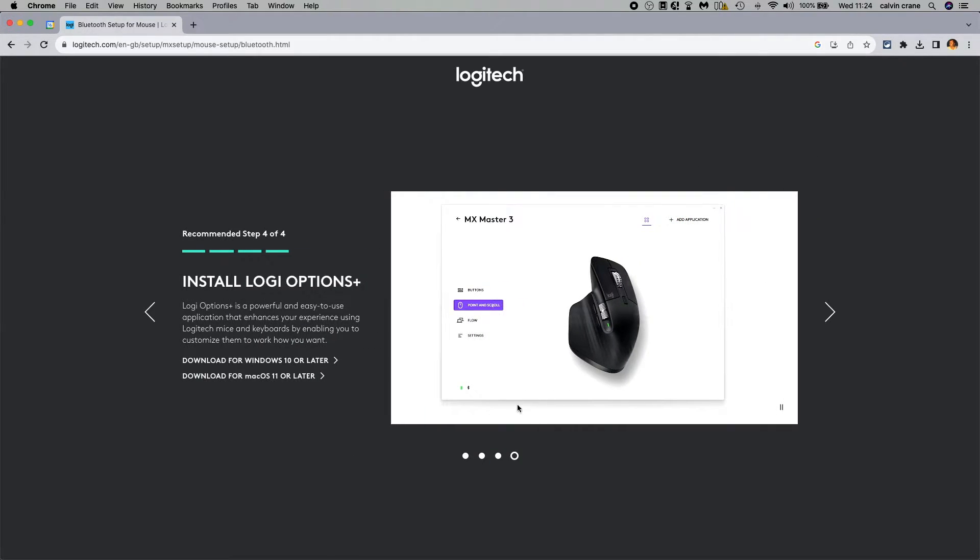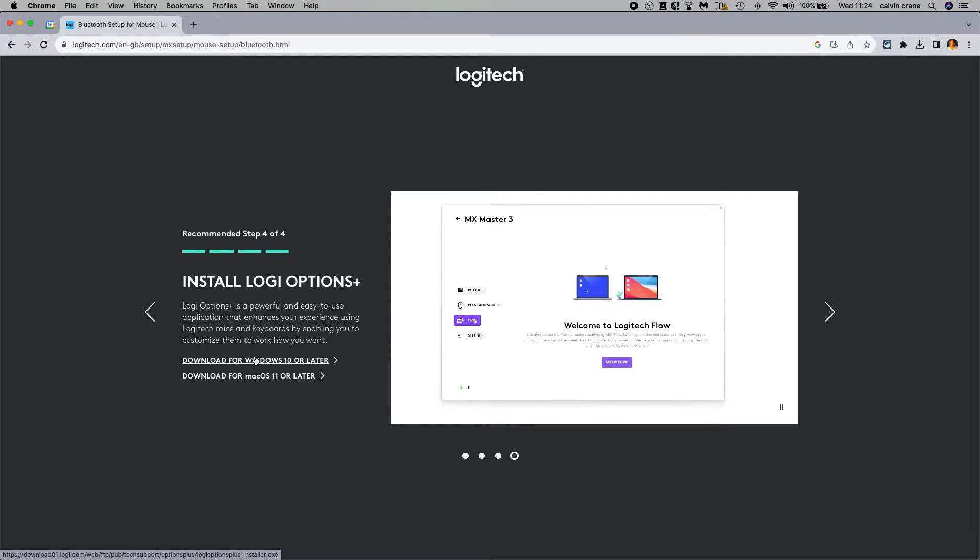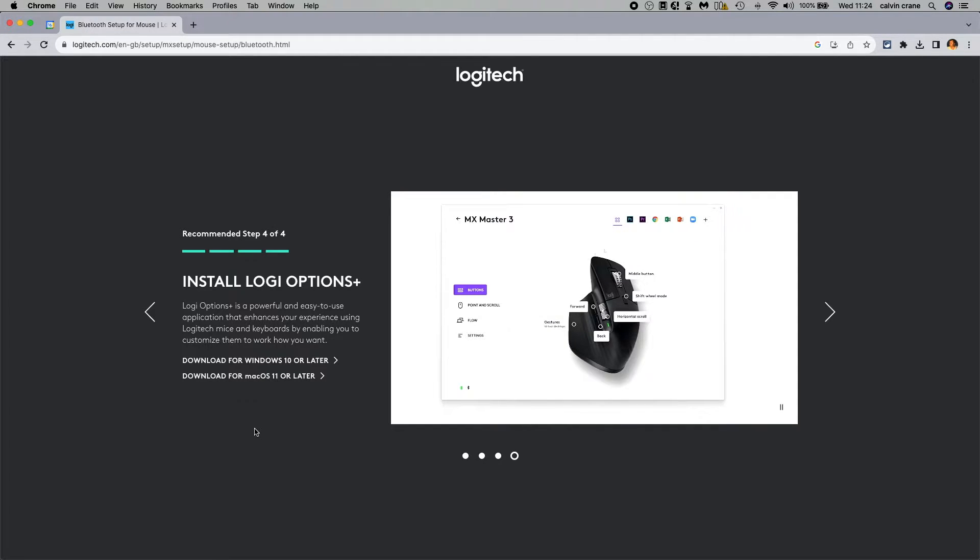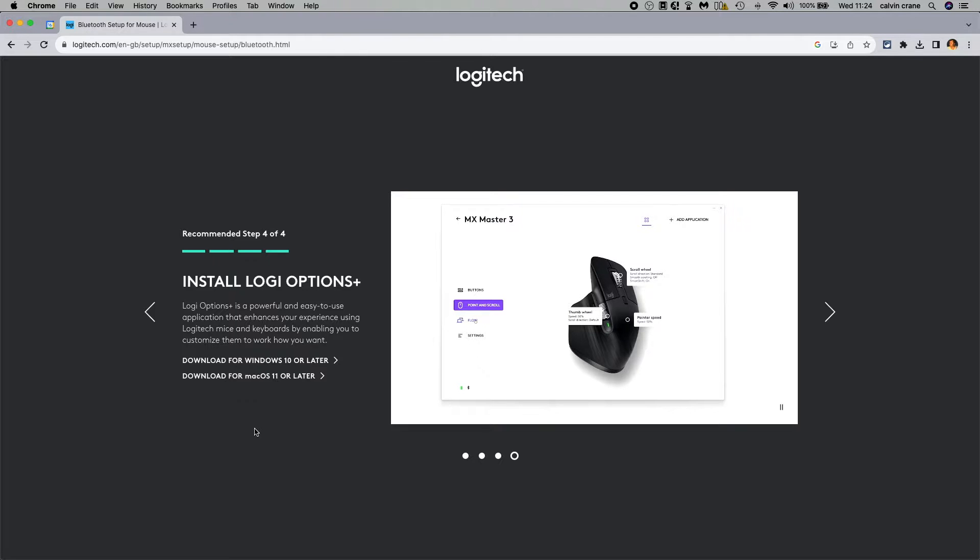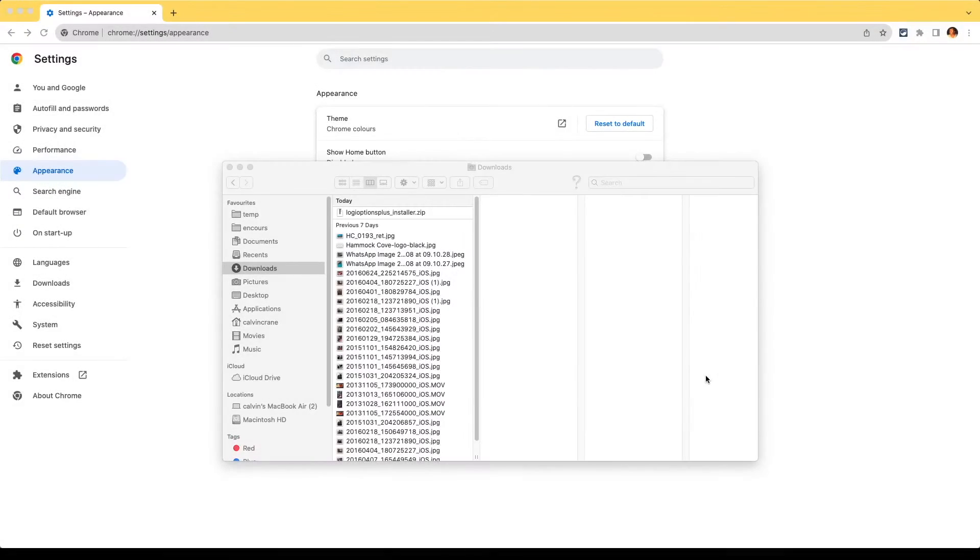And that's the pairing. Now to set up your mouse you will need to download the program to install it and configure your mouse, which is a different setup. Thanks for watching.